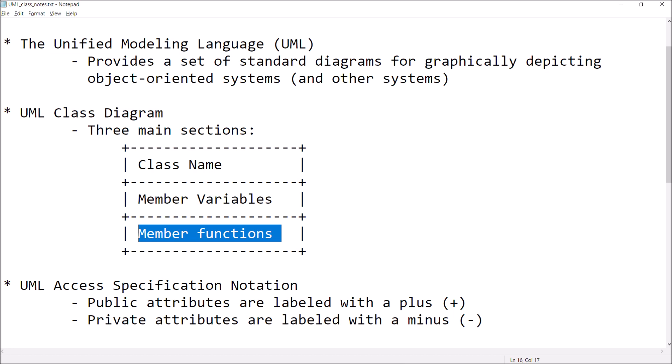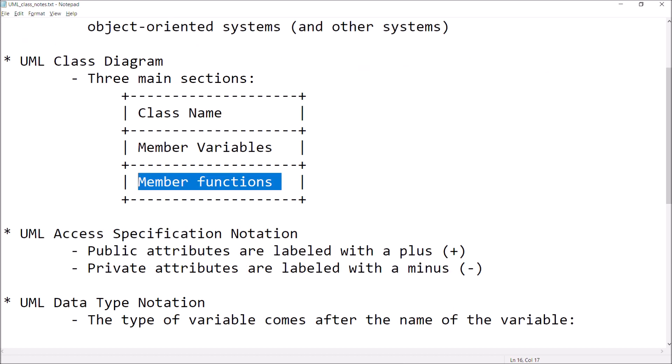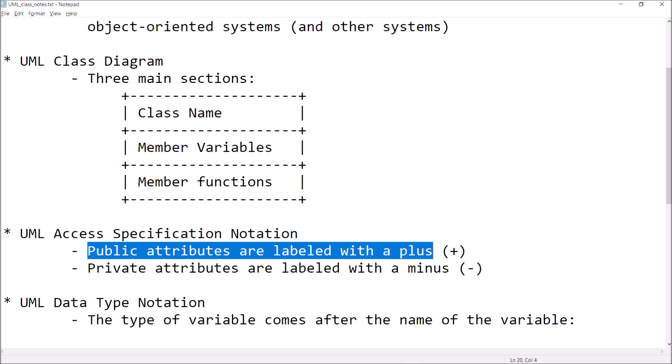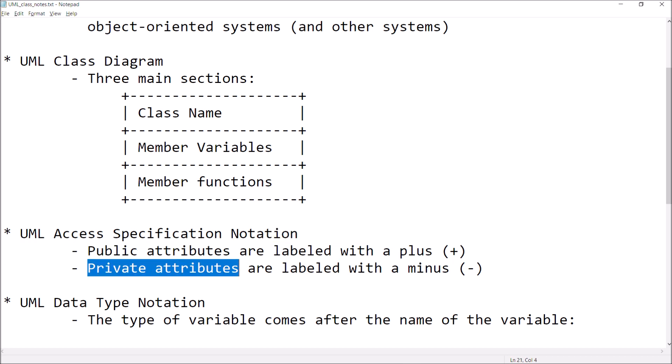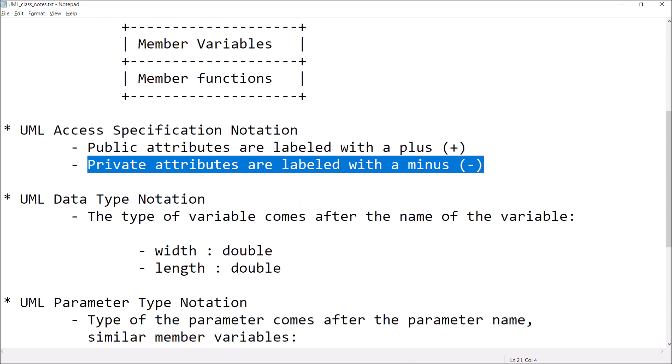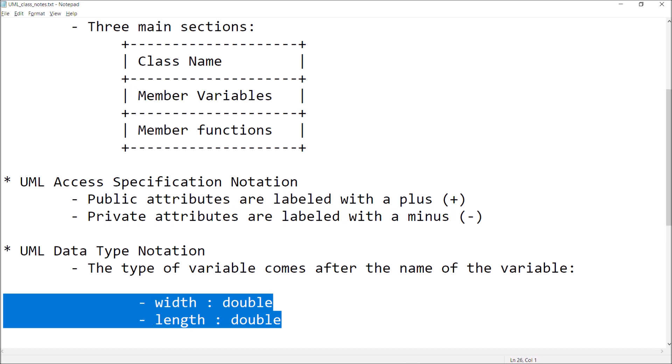The UML class diagram provides for access specification. If we want to denote the fact that a method is public or that a variable is private — if the attribute is going to be public, we label it with a plus. If it's private, we label it with a minus. We can also specify what type of data the variable is going to store. With UML class diagrams, the data type comes after the variable name — this is kind of backwards from C++, but UML class diagrams are language agnostic. They're just a notation, a way of graphically depicting what the class is going to contain.